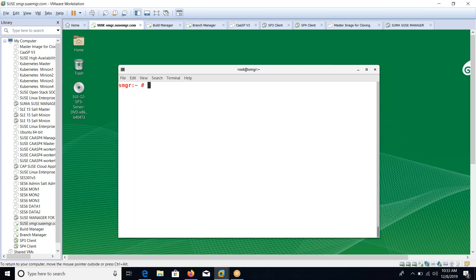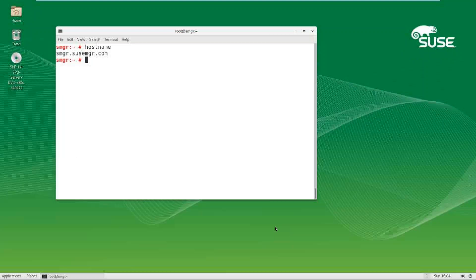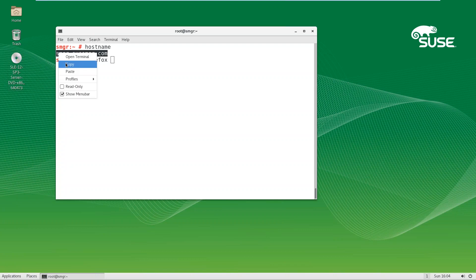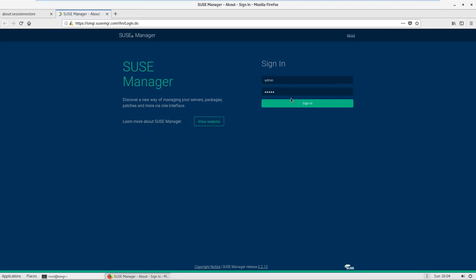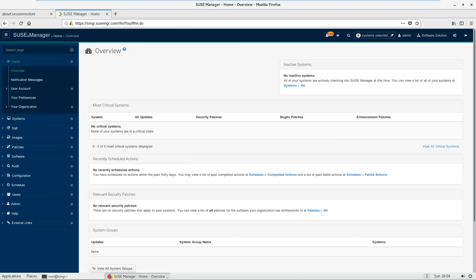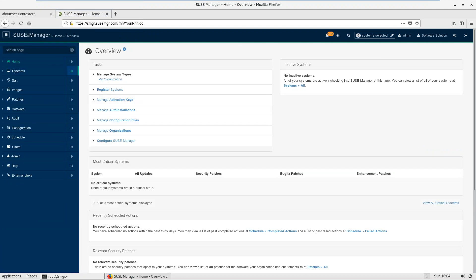Hi, hello! This is Ajit and here I'm going to demonstrate how to register a client machine under SUSE Manager. You can see in the first video I showed how to set up SUSE Manager. My machine name is smgr.susamgr.com, which is the SUSE Manager machine. Let's open the browser.